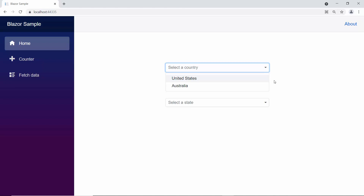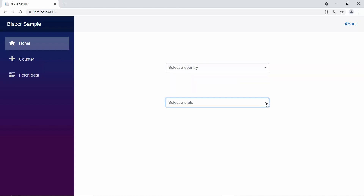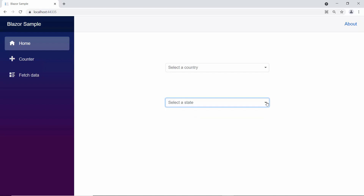Also, notice that the state drop-down list component is enabled and displaying the state names, even though the country drop-down list has no selected value. To disable this state drop-down list and populate the state names only based on the selected country value, I need to write the logic.